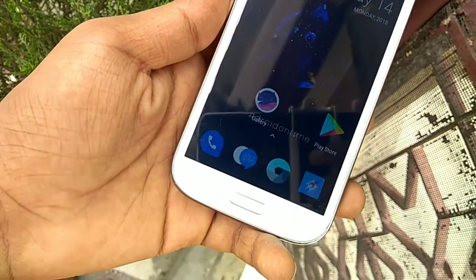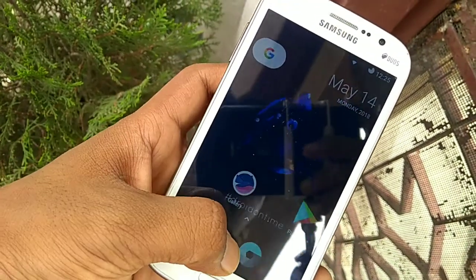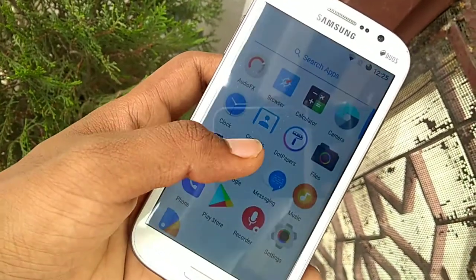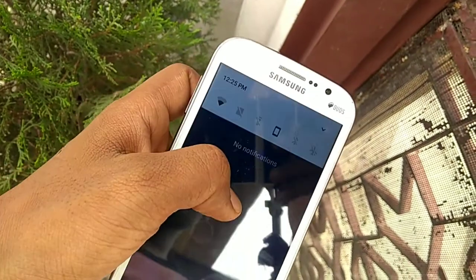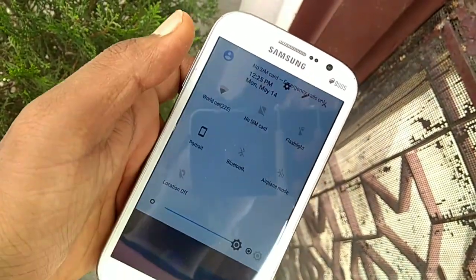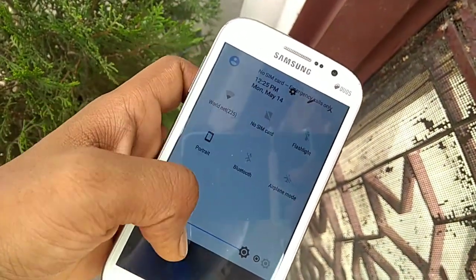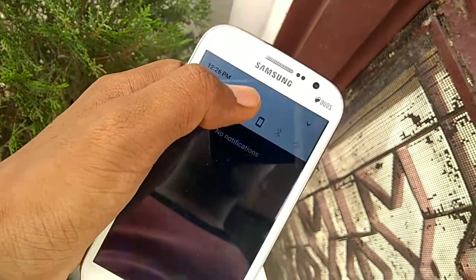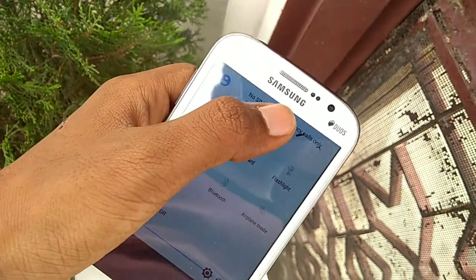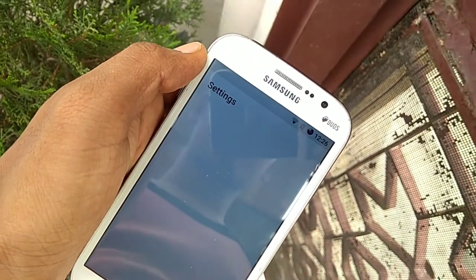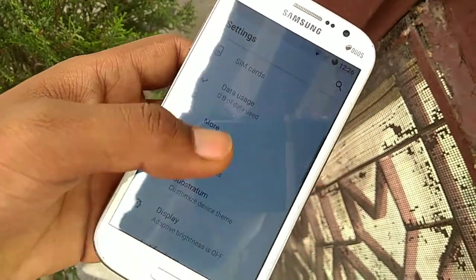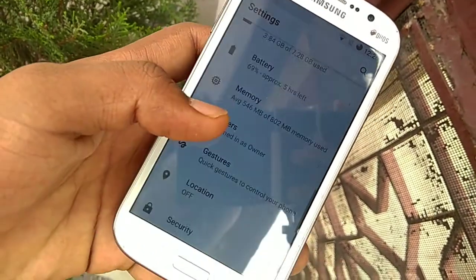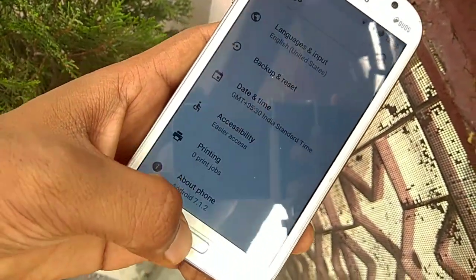Hey, what is up guys, this is Ajay here and you're watching Techno Ajay. Today I am going to show you how to install Oreo Substratum on Samsung Galaxy Grand. As you can see, I already installed this. If you want to install this Substratum, then watch this video till the end. So without further ado, let's begin.